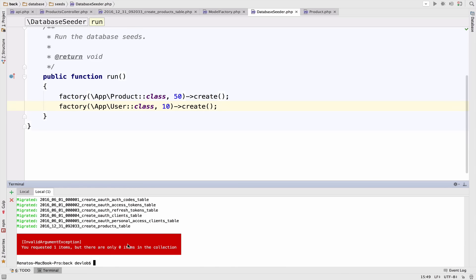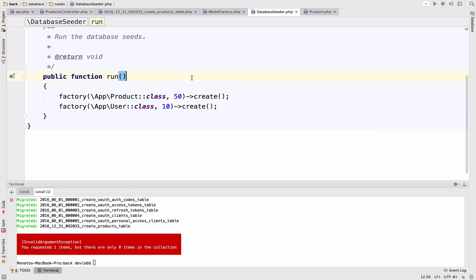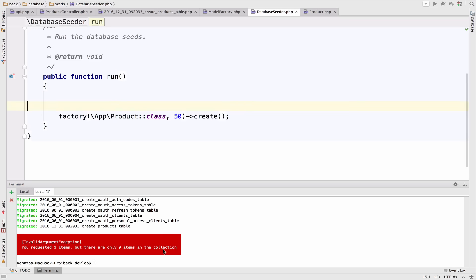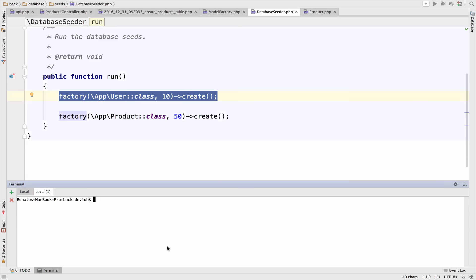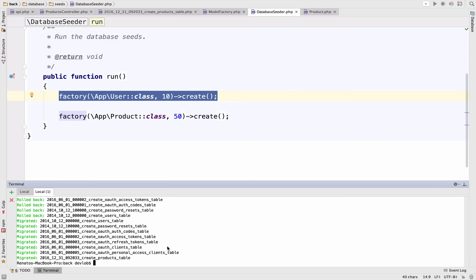So here it says that we are requesting one item, but there are zero items in the collection. The error is very clear because we are trying to access a random user ID, but we do not have any user in the table. So hopefully this makes sense. Let me bring this back and I will run again the command just to be safe.